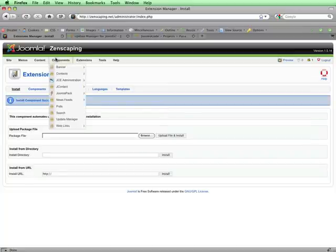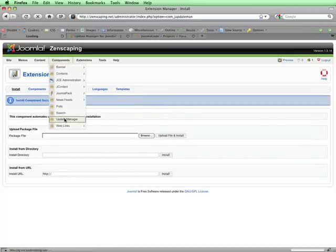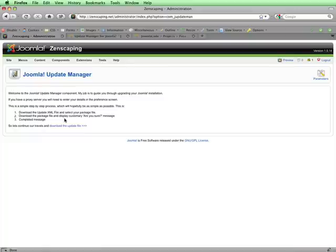Now I'll go to Components and then select Update Manager. Before I use this component to upgrade the site, I'm going to make one change in the parameters.